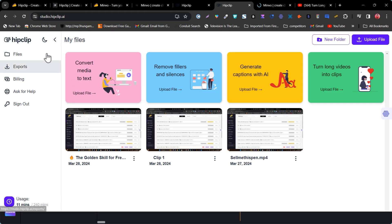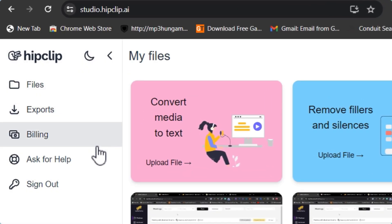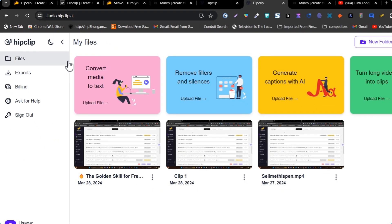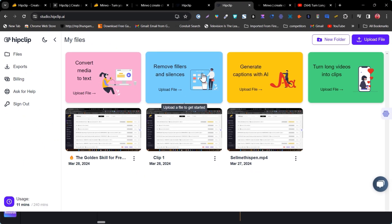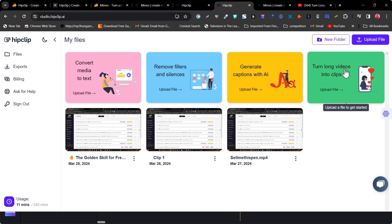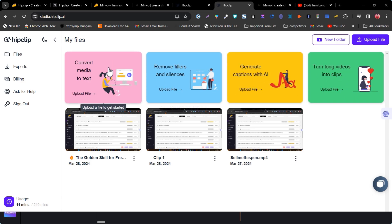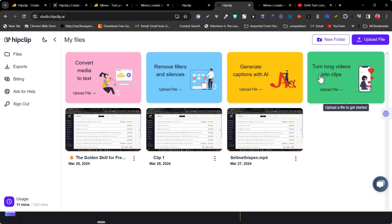So this is HipClip, and there is a dark mode available — that's a good thing. The core features available include: convert media to text, remove fillers and silences, generate captions with AI, and turn long videos into clips. These three supporting features can also be used alongside the long videos to clips feature.